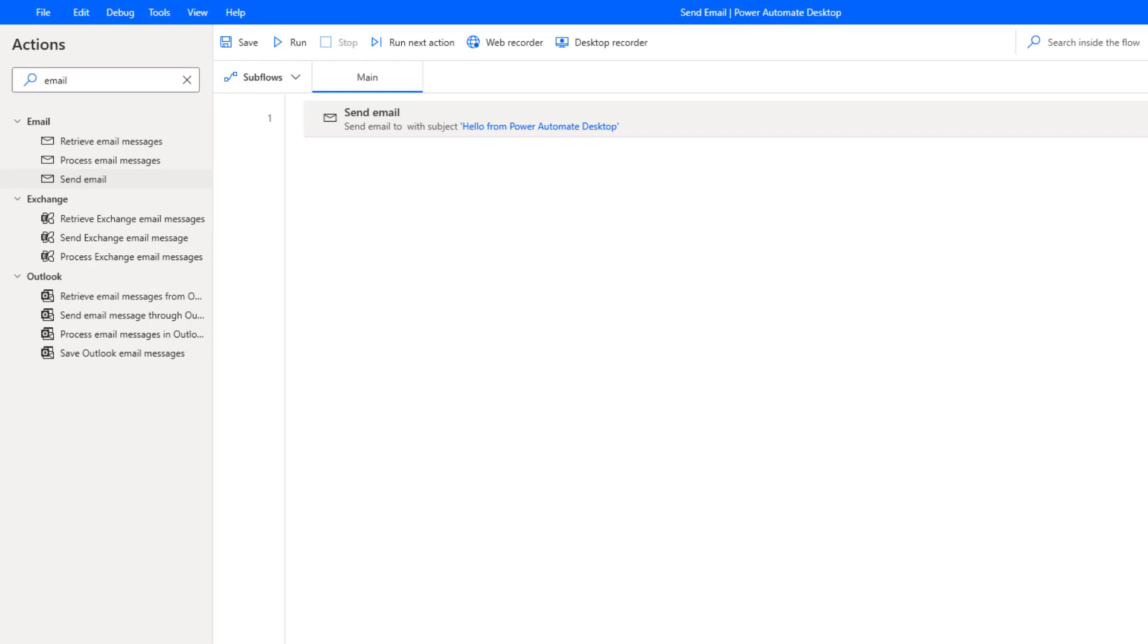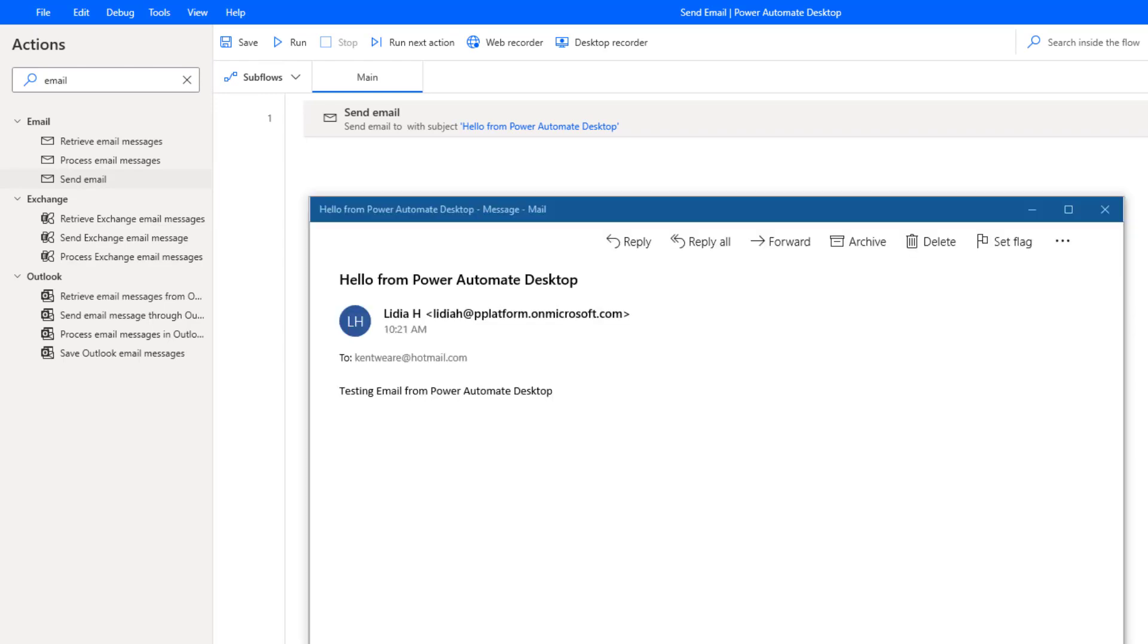So it has now completed running and pretty much right away here is the email that I have received. Do note that it does respect the sender's display name. In this case it's an account that I use called Lydia H. So it is respecting that as well.